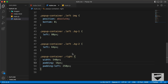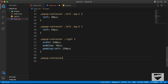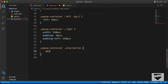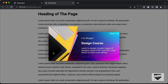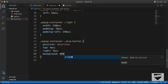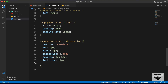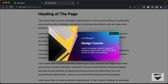Now let's style the skip button. For the skip button, we have a division with the class of skip-button. Let's type .popup-container .skip-button and set position to absolute, top to 4 pixels, and right to 4 pixels. Let's add a background color of black, a padding of 2 pixels top and bottom and 6 pixels left and right, font-size of 14 pixels, and cursor to pointer.